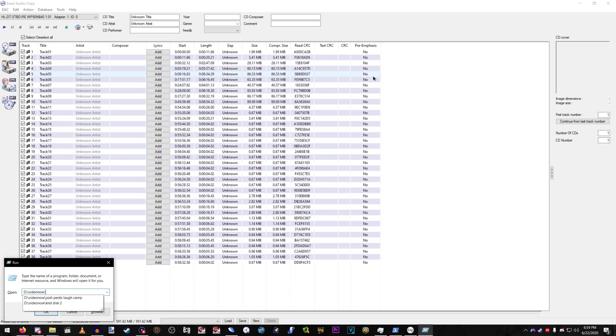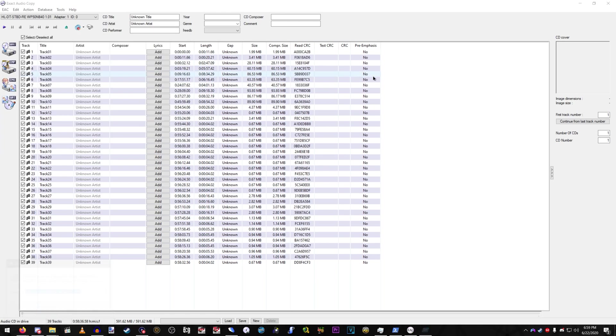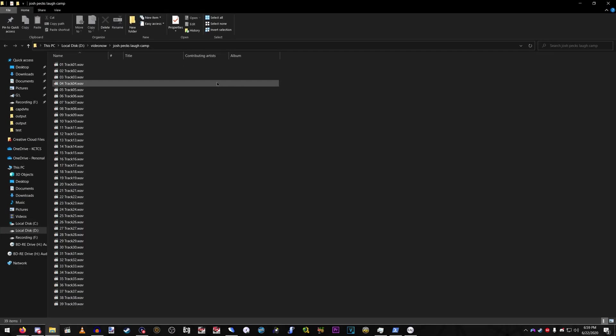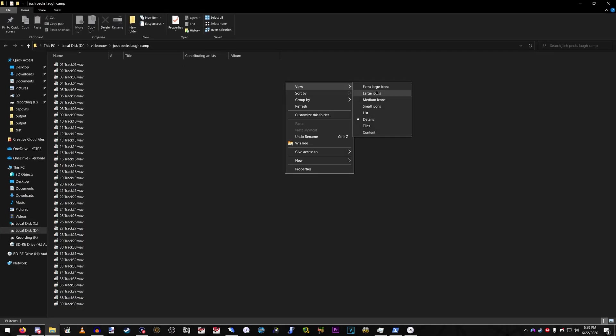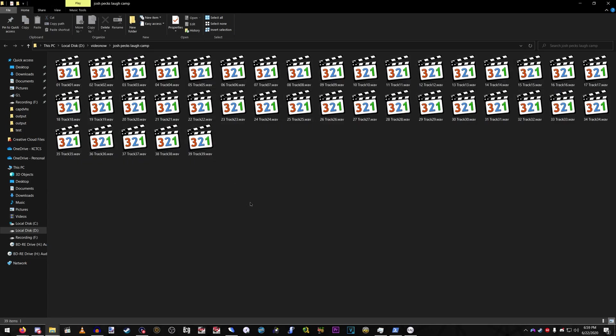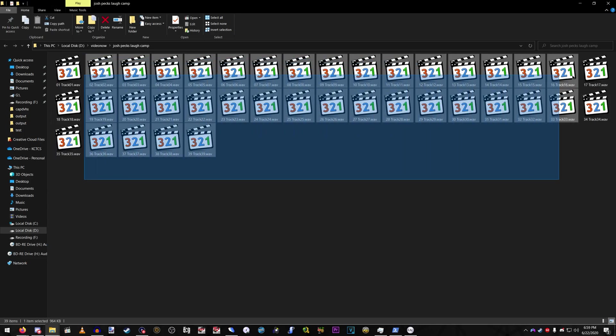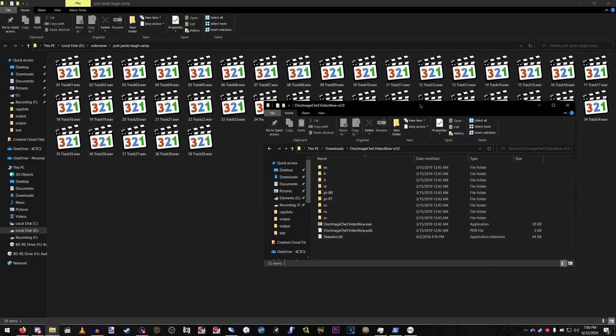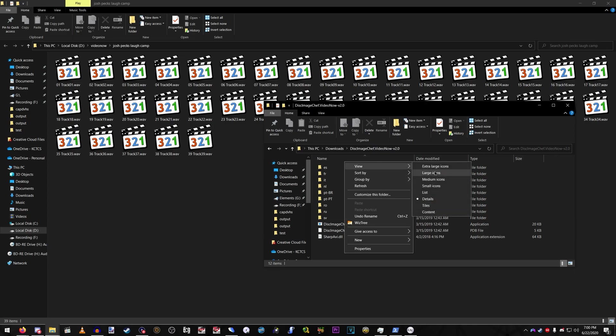Alright, so make sure you go to your folder to where all the files are. Here they are. As you can tell, they extract them into WAV files, which is really weird, but, you know, that's how it is.